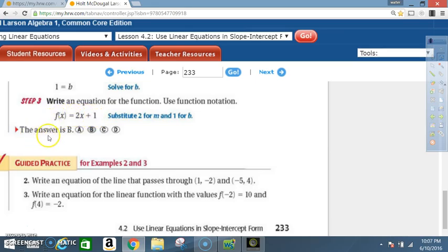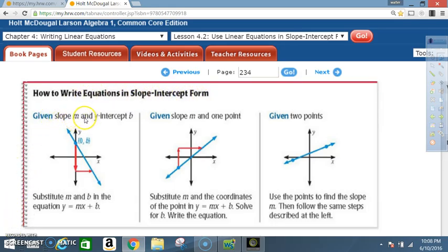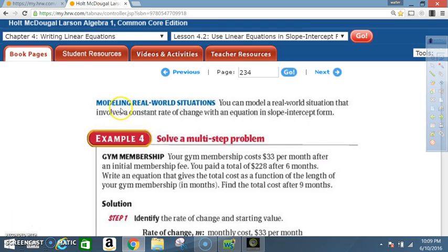The slope is 2 and the y-intercept is 1, so f(x) = 2x + 1. The answer is B. Concept summary: Given slope m and y-intercept b, substitute into y = mx + b. Given slope and one point, substitute and solve for b. Given two points, find the slope first, then follow the same steps.